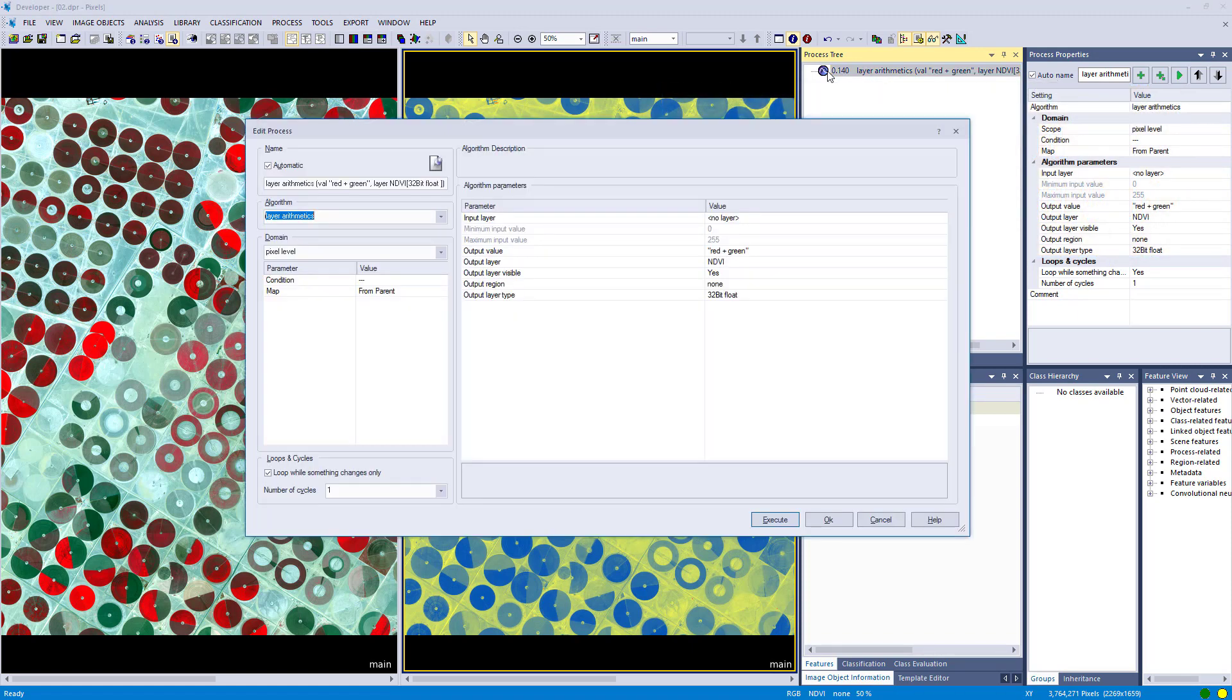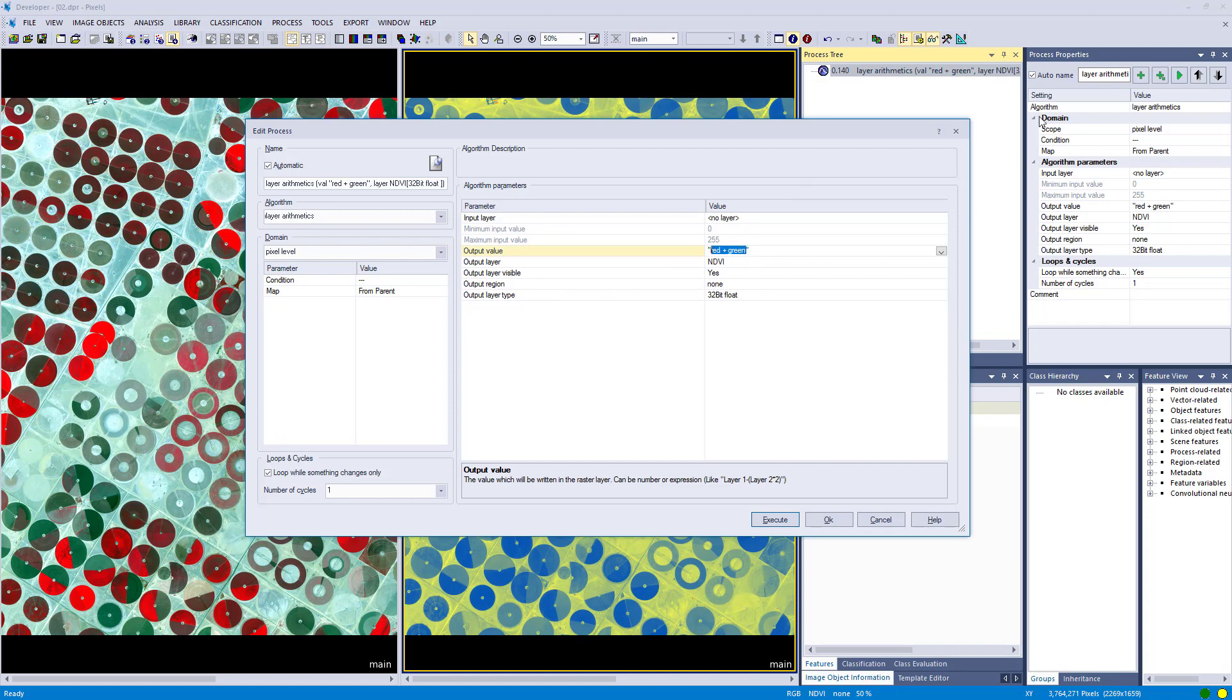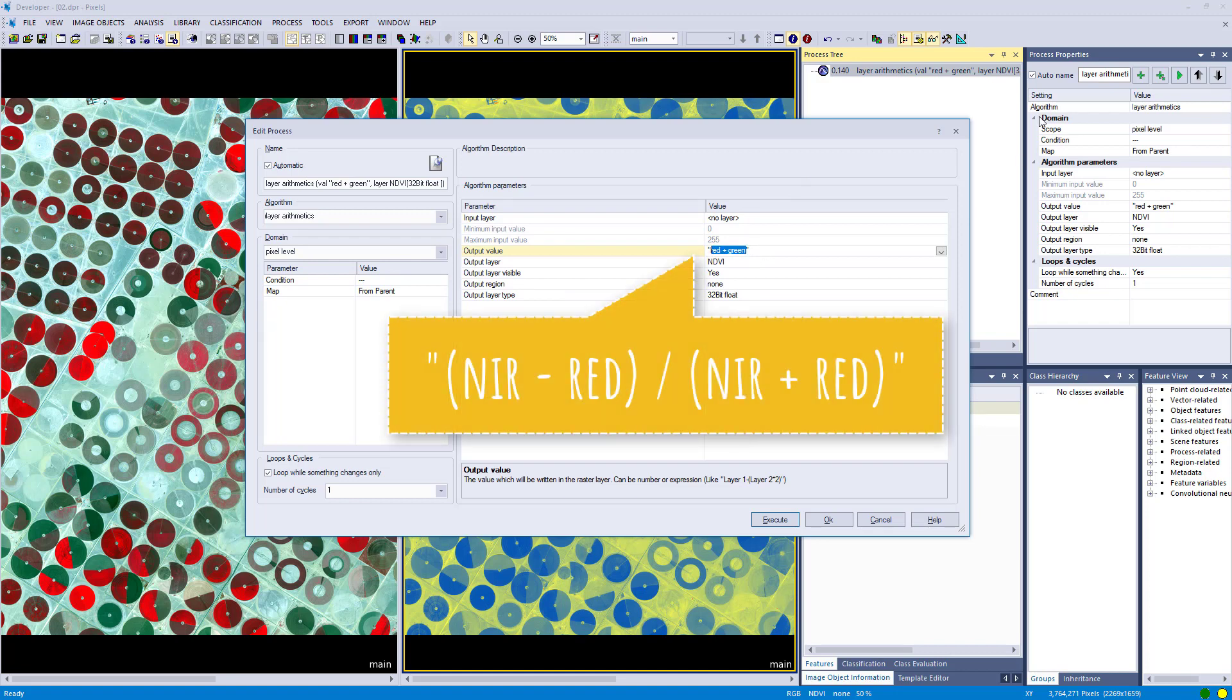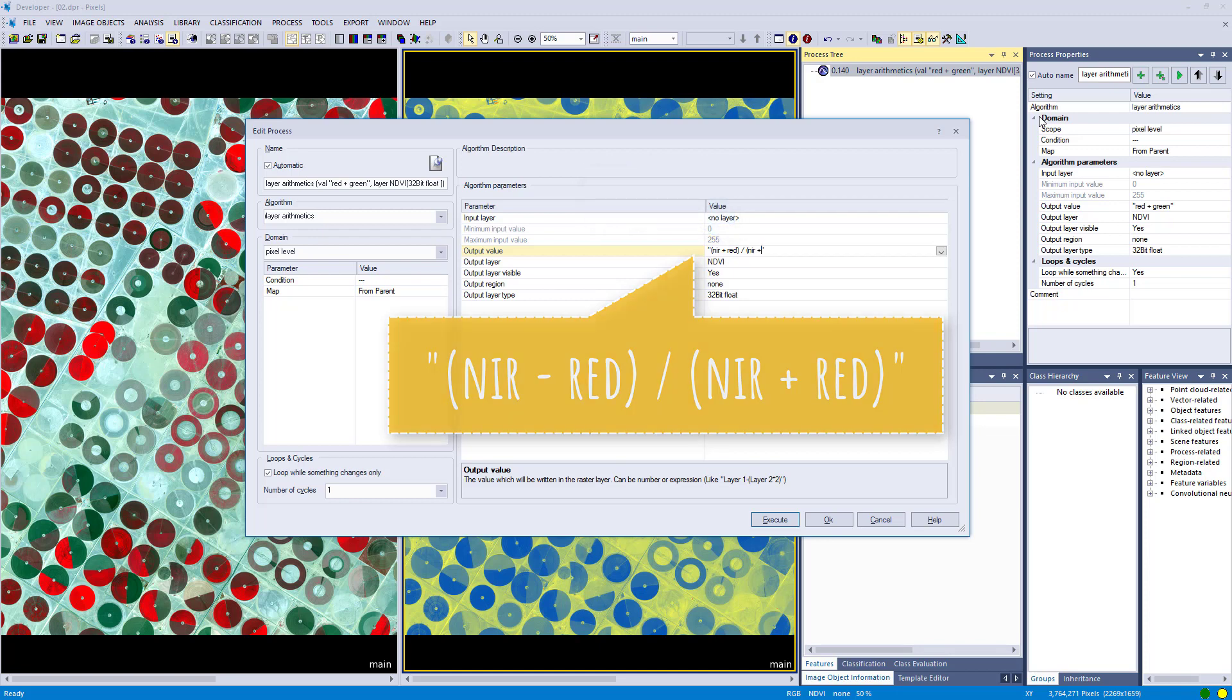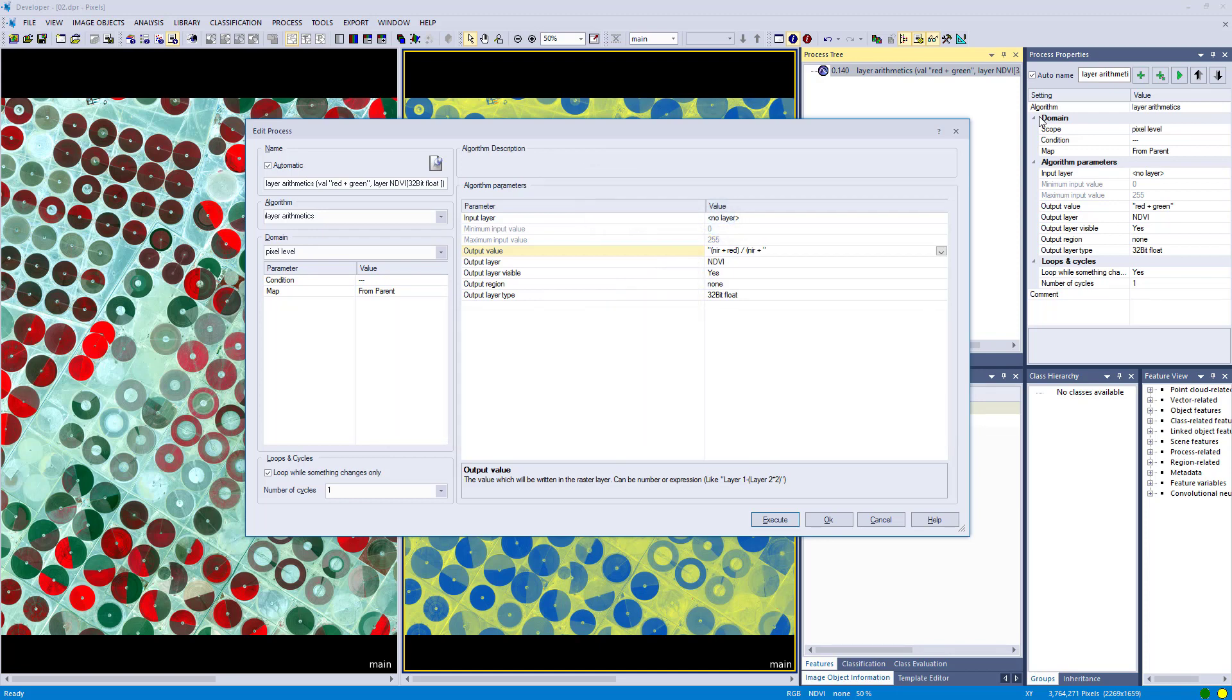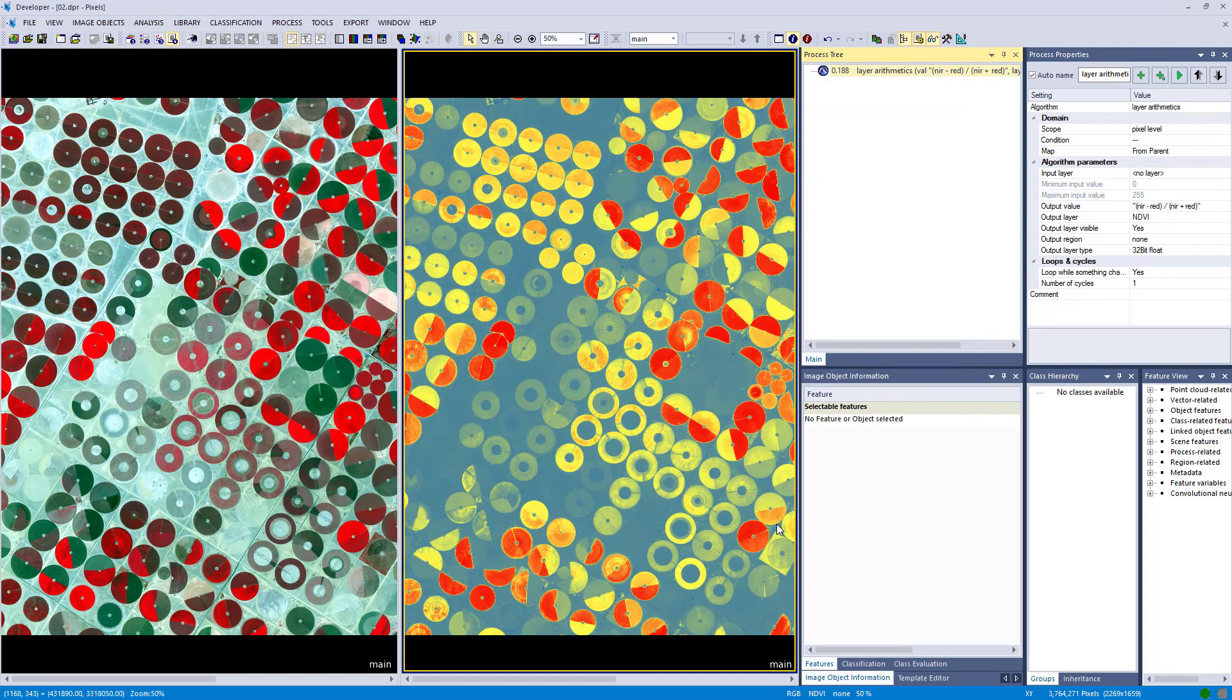And now we are going to enter simply the formula for the NDVI. And all of you should know that formula. It's the near infrared band minus red divided by near infrared plus red. And this finally gives us a range between minus 1 and plus 1, and we call that one the NDVI. I had a mistake in there. So now it's corrected.